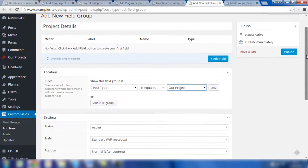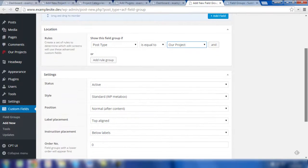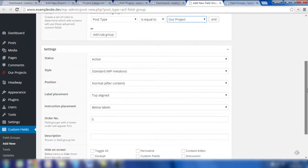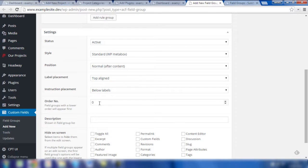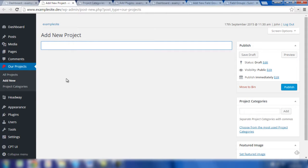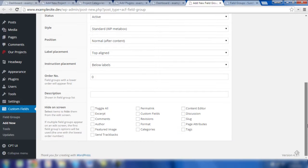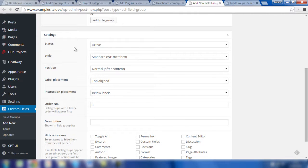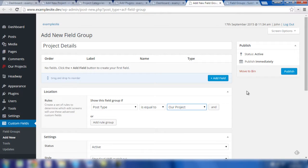If we scroll down, you'll notice some other particular settings that may be relevant. In this example, I'm going to leave the vast majority of these as they are. There are some useful settings you may wish to change, including the order of these fields when they are shown in the custom post type. You may also wish to add a description for the field group and check some boxes for different kinds of standard fields. But at this stage, we're going to leave these settings as they are and then progress to adding the fields.